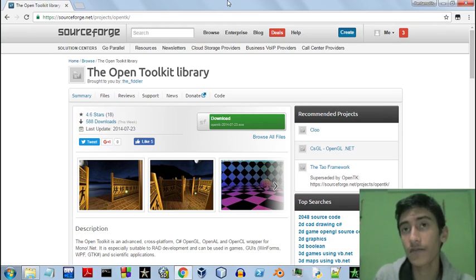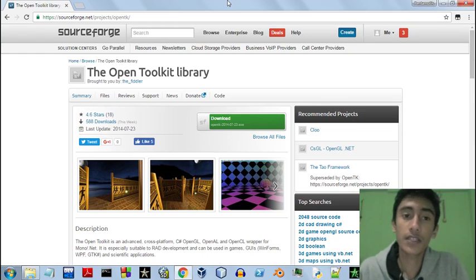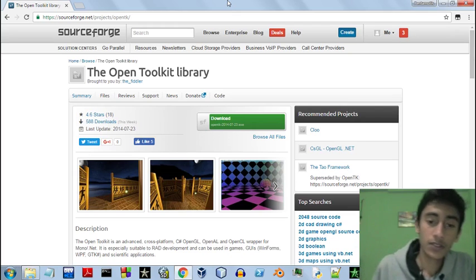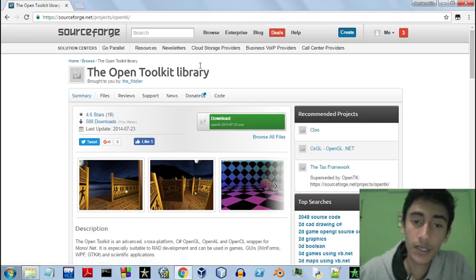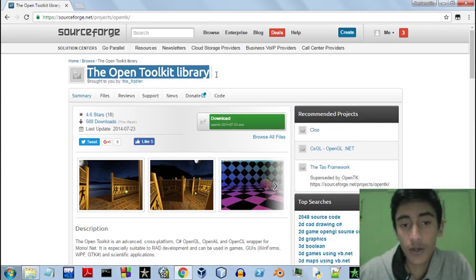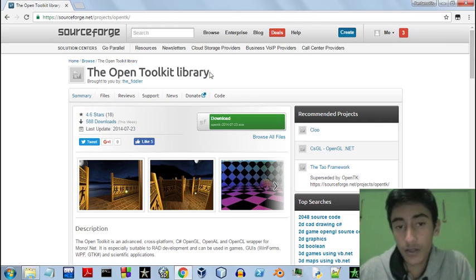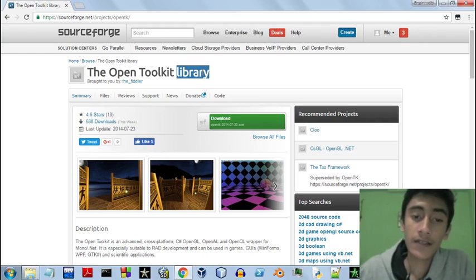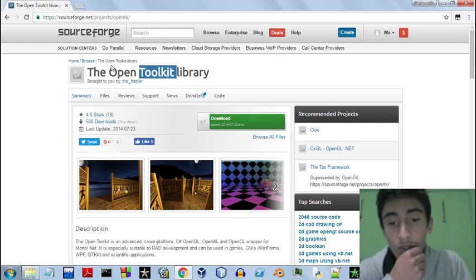Many people are still confused about whether these are up to the mark to create a good video game. I myself tried all three of them and came to the conclusion that the OpenToolkit library is quite versatile and will help you create video games using OpenGL and C#. It also has support for OpenAL, which is the OpenAudio library, which will help you work with audio in your game.